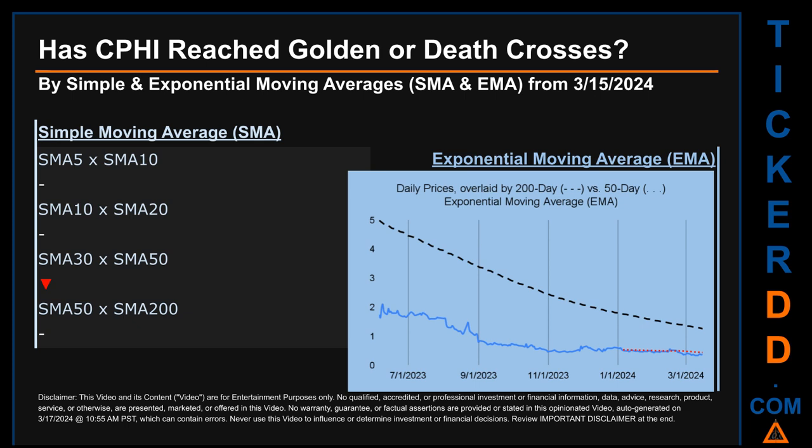The EMA calculates moving average by giving more weighting to recent prices. For EMA, you can be the judge — look at the generated graph on this page. Has the 50-day EMA line, shown in red, crossed above or below the 200-day EMA line, shown in black? If no crossing can be seen, then no signal could be had. The blue line is daily end-of-day prices. Continuing with SMA, we looked across the 5-to-10, 10-to-20, and 30-to-50 day ranges. We found a death cross signal for the 30-to-50. We could not find either a golden cross or death cross signal for the 5-to-10, the 10-to-20, or the 50-to-200.